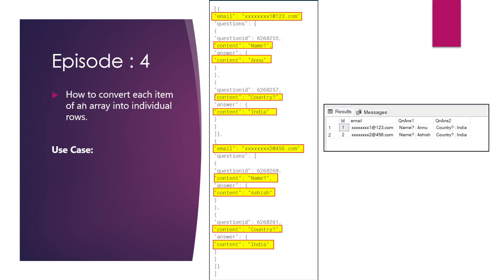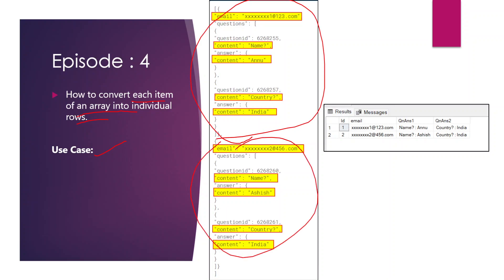Let's see what our requirement is. We want to convert each item of an array into individual rows. There are two items in this array, and we need to transform them into individual rows. Depending on the number of items in the array, there will be individual rows — so here, two items means two individual rows.